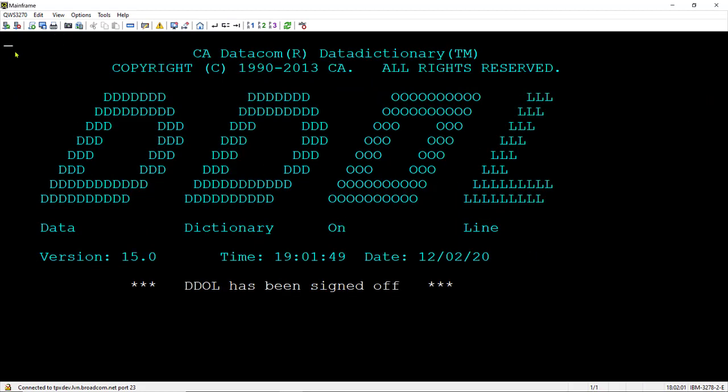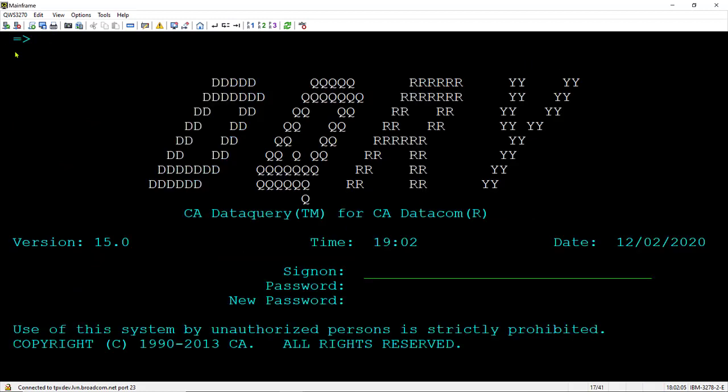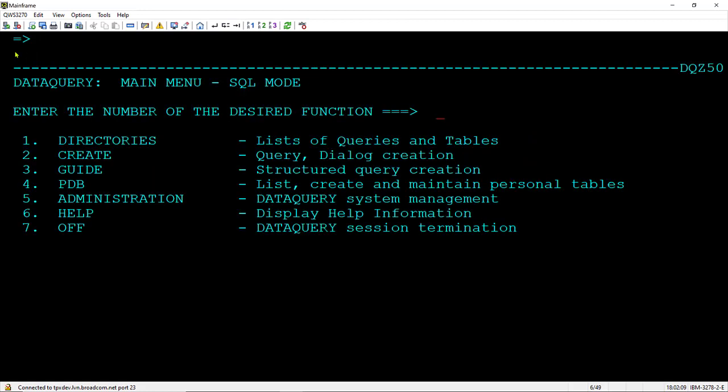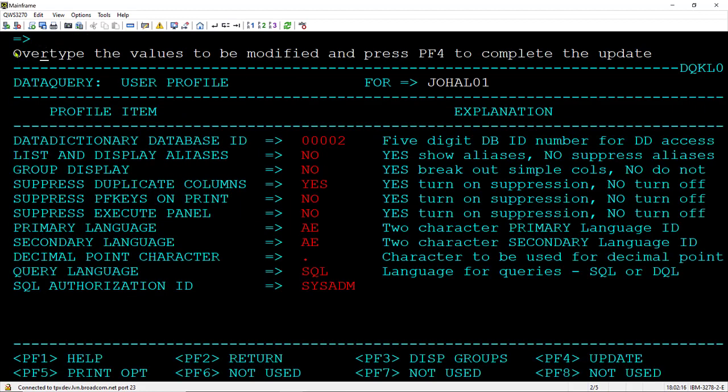Now we need to log on to data query. And we'll need to update the profile because the default auth ID is not correct, and we'll change this to SQL demo.